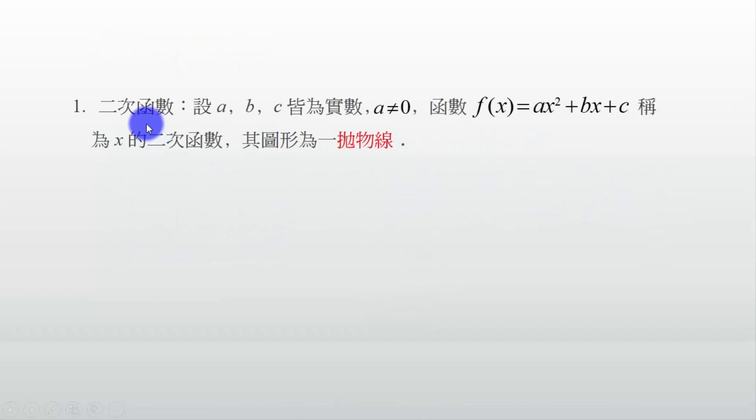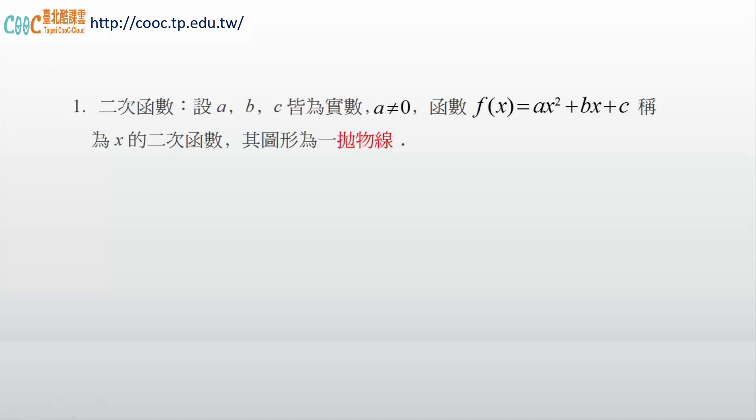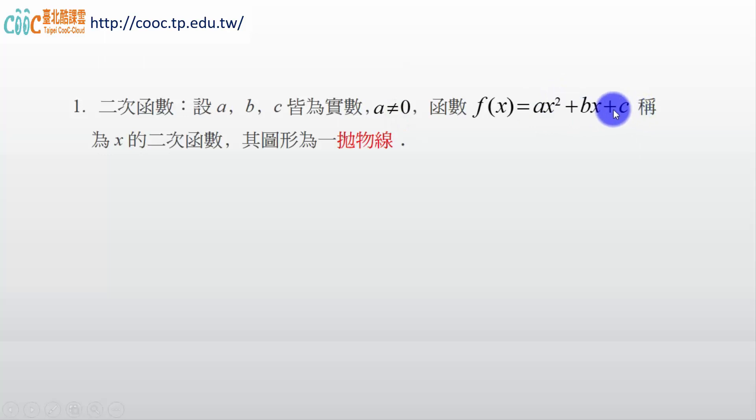我們要來看第一個。我們說，有一個二次函數，我們當然先假設 a、b、c 都是實數，不要有虛數。虛數我們就不討論，因為虛數我們畫不出圖形來。然後呢，我們 a 讓它不會等於 0，因為 a 如果等於 0，這個一次二次這個就不見了，就變一次，一次我們不是在這個單元要討論的。我們呢，這個 f(x) = ax² + bx + c。